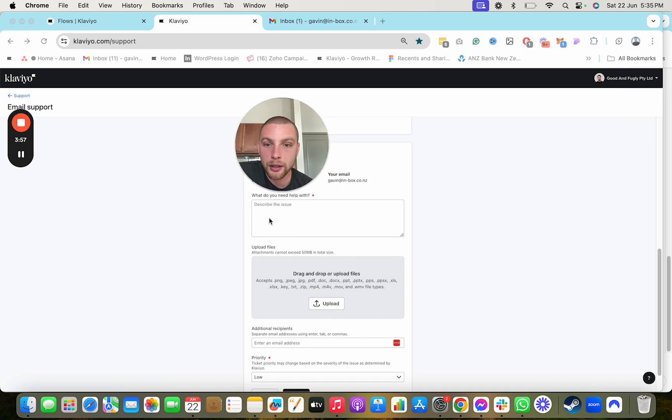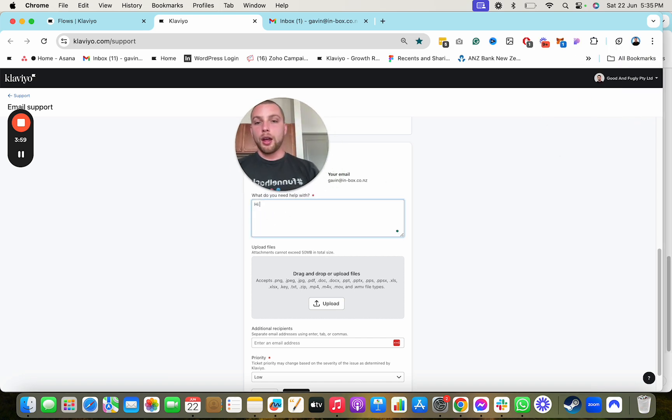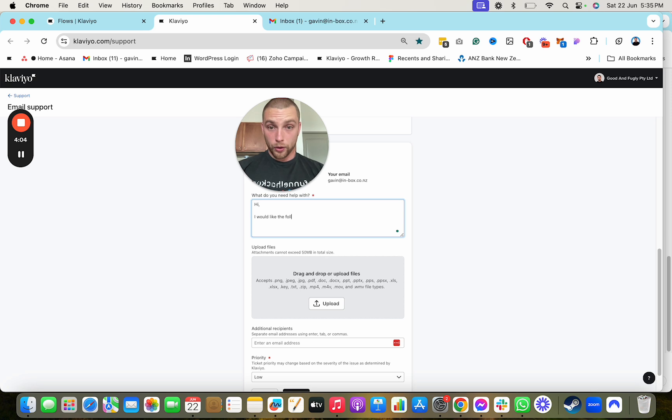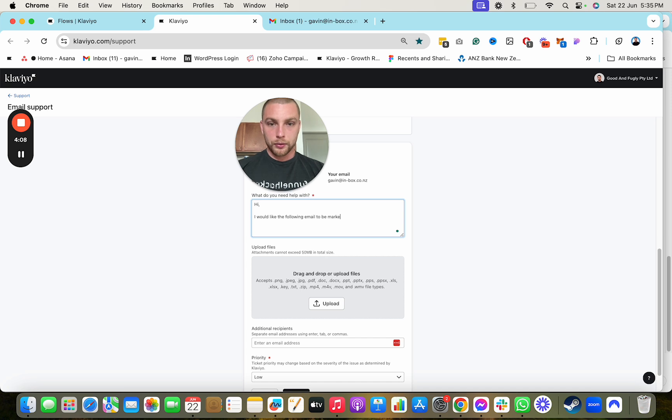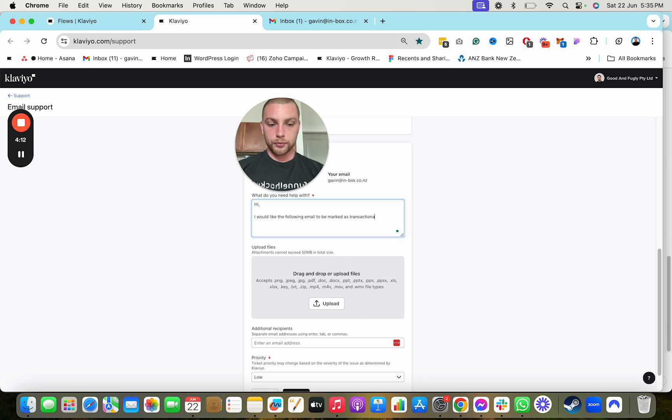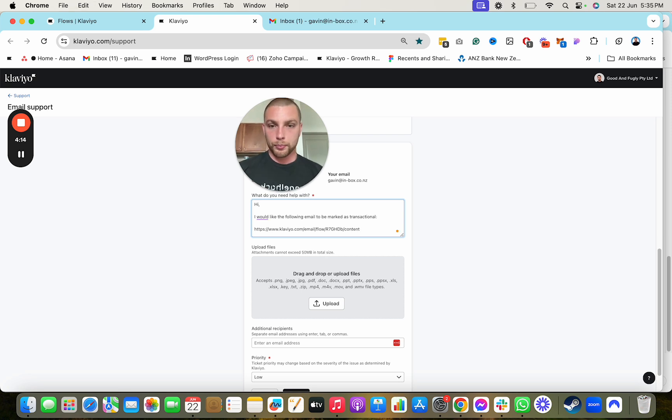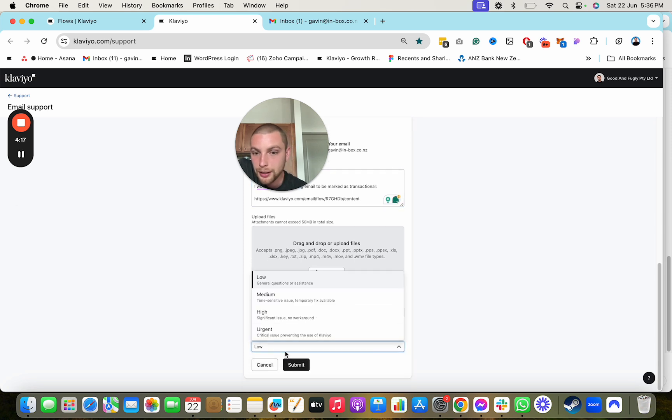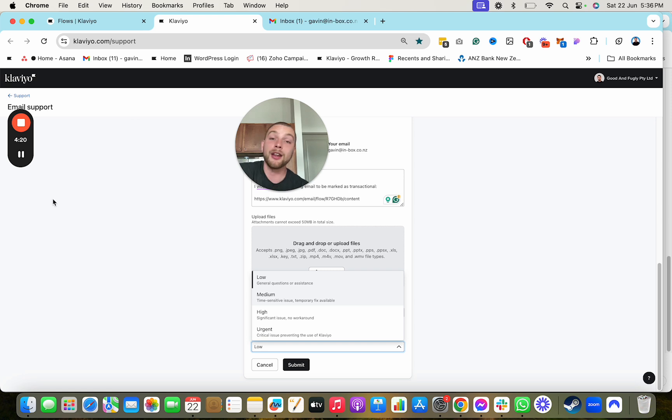And then go ahead and say, Hi, I would like the following email to be marked as transactional. Boom, copy and paste the link, send it over to them, give it high priority and hit submit and then they'll get back to you and let you know if your email has been marked as transactional.